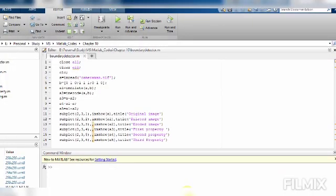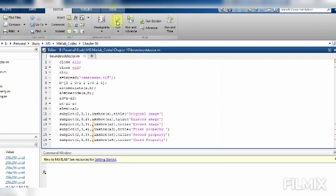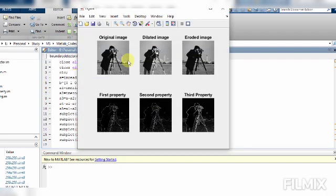MATLAB code for boundary detection: first we perform the dilation operation and the erosion operation, then we perform the subtraction operation between the input image, the dilated image, and the eroded image. Here we have the original input image, this is the dilated output, this is the eroded output, and here we have the boundary detected in the image. Thank you.